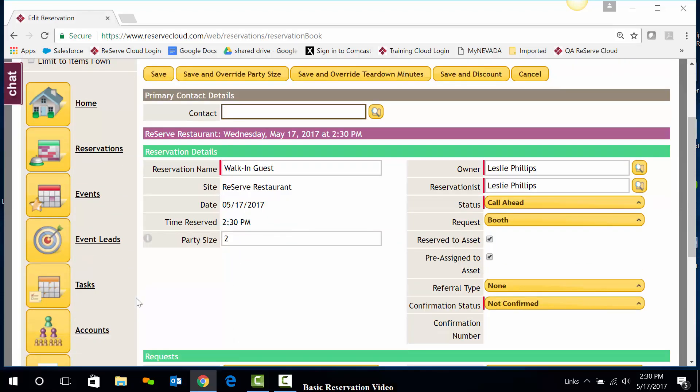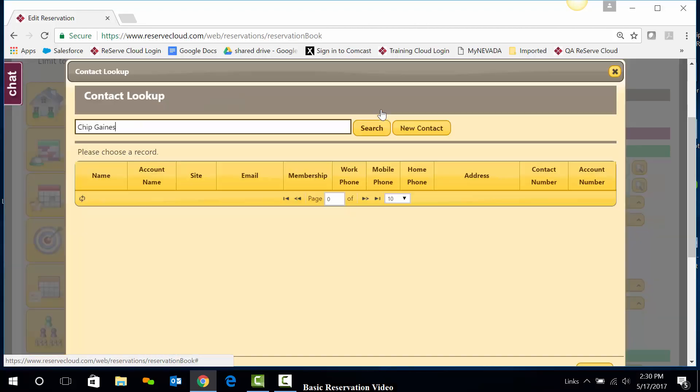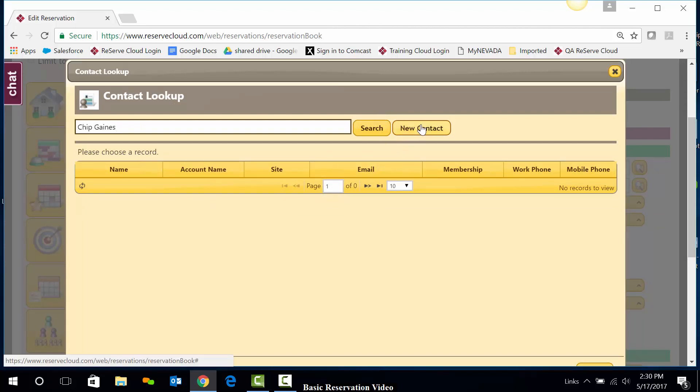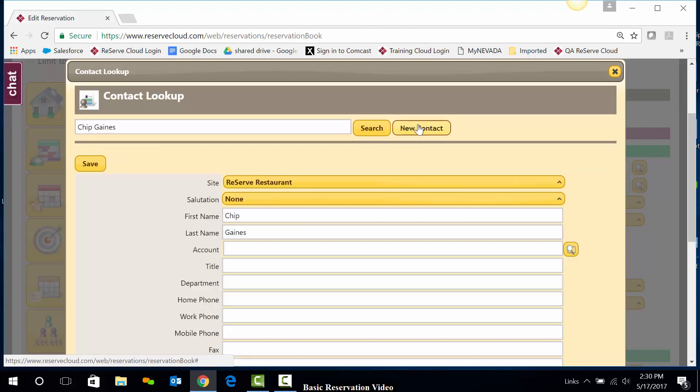Now we'll enter our contact information. Up here at the top, I'll type in my contact and click the lookup and either select an existing contact or, if they do not exist yet, we'll add them as a new contact.